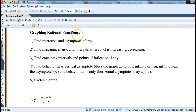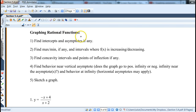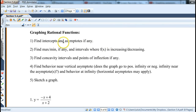We'll continue this video with graphing rational functions, which are very similar to polynomials discussed in the last video. The main difference, of course, is the asymptotes, and we'll see how they come into play.